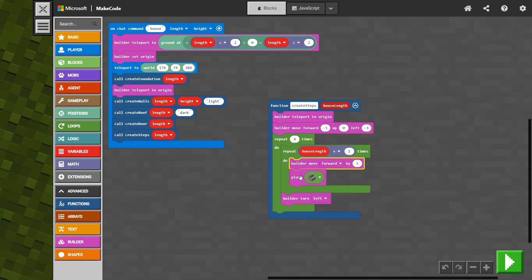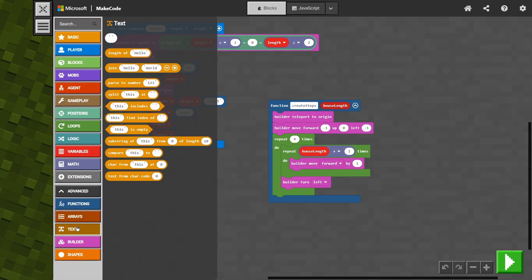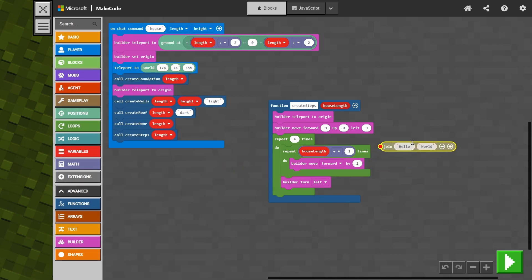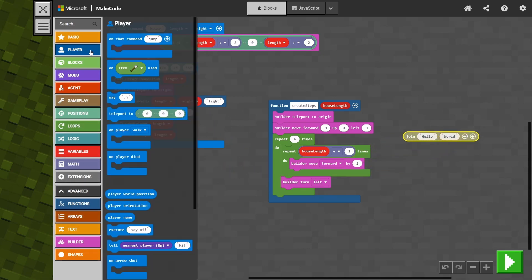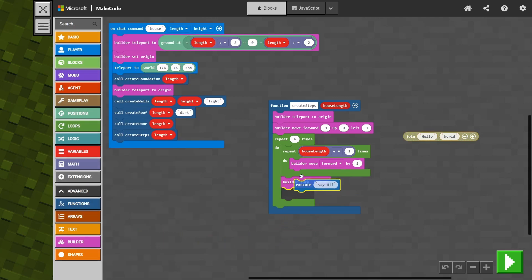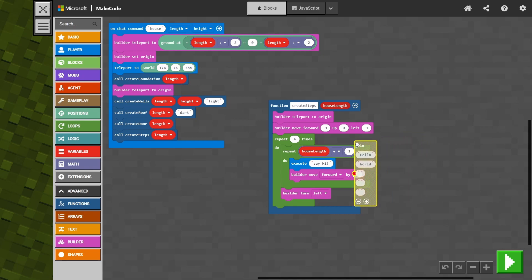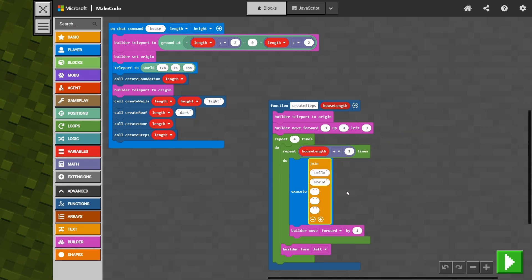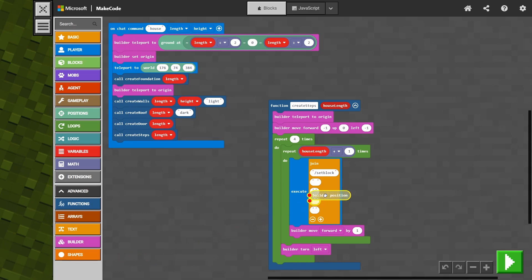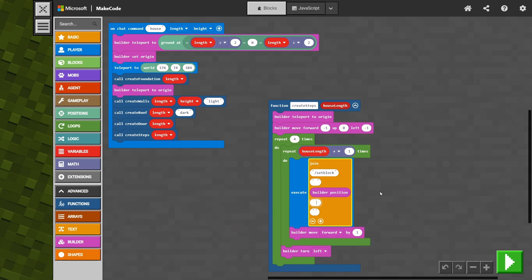The first thing we've got to do is get rid of our place block. Then we're going to go down to text and do that join text that we did last episode. We're then going to go to player and get that execute command and bring that into our repeat line code. We're also going to add in a few more text bubbles for our join. We're going to do exactly the same as last episode — slash set block — and put in a space in the next one. Then we go down to the builder, get the builder position and put that in, because we want the builder to be driving the position. We put another space in and then put in our stone brick stairs with the underscores as the spaces.